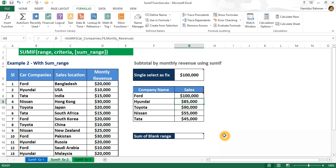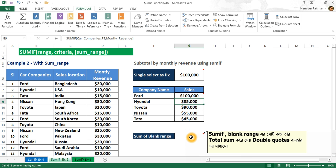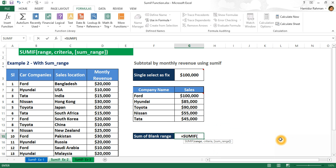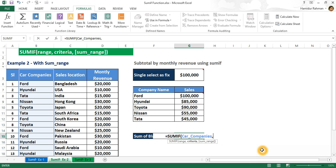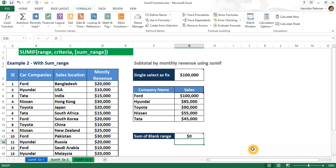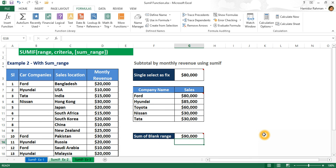SUMIF also supports summing blank ranges by using double quotes as the criteria. Let's see how it works with range named 'car companies', criteria as double quote comma, and monthly revenue as the sum_range. If I delete any value in the range, Excel returns the total sum of blank cells from this range.